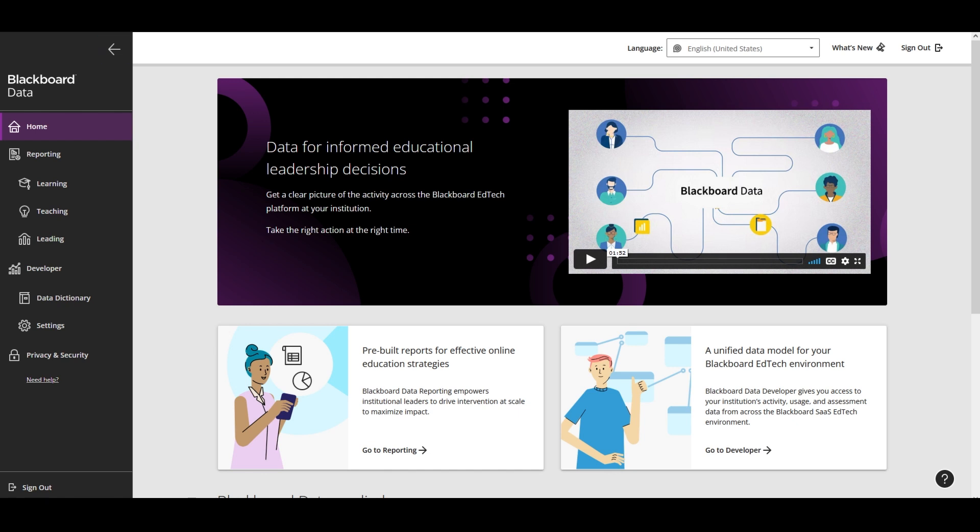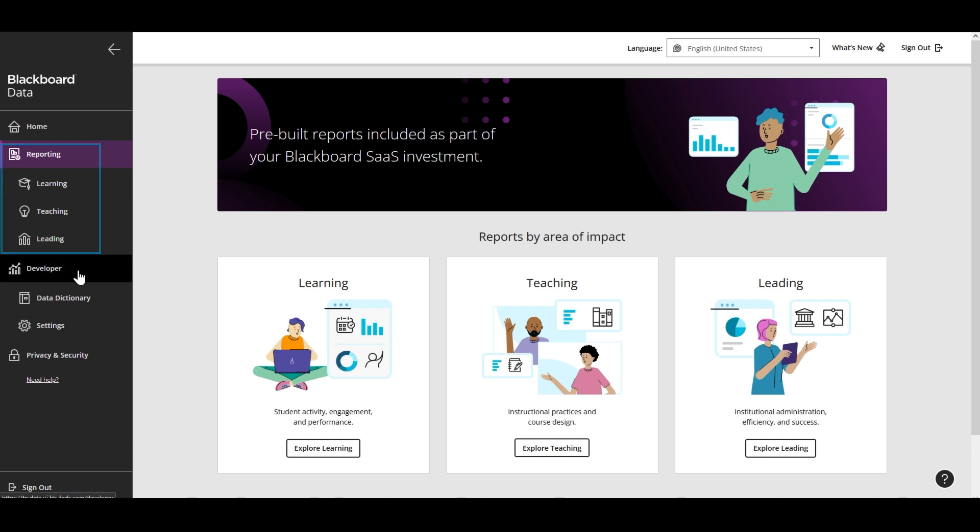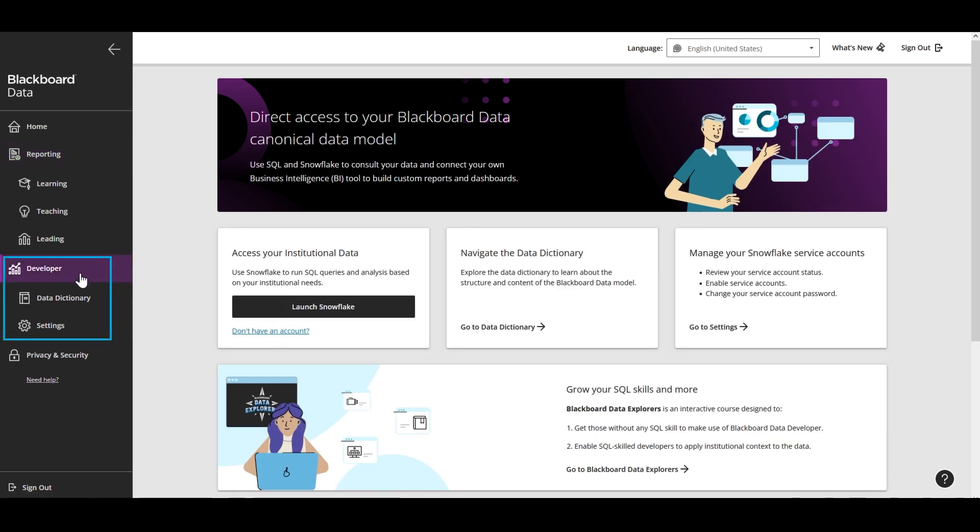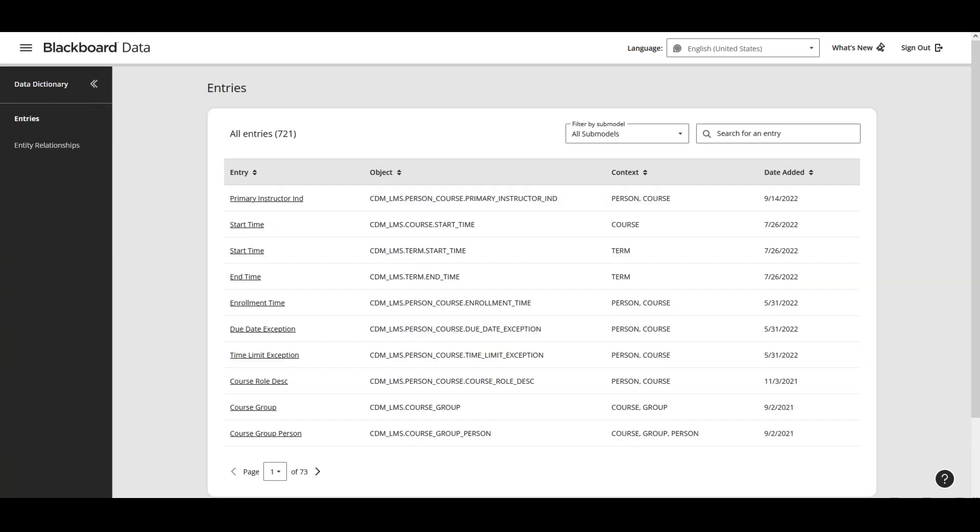The content in Blackboard Data is split into two main areas: Reporting, which contains pre-built reports focusing on learning, teaching, and leading, and Developer, which provides direct access to the data model queried using SQL, as well as documentation on the structure and content of the data model in the data dictionary.